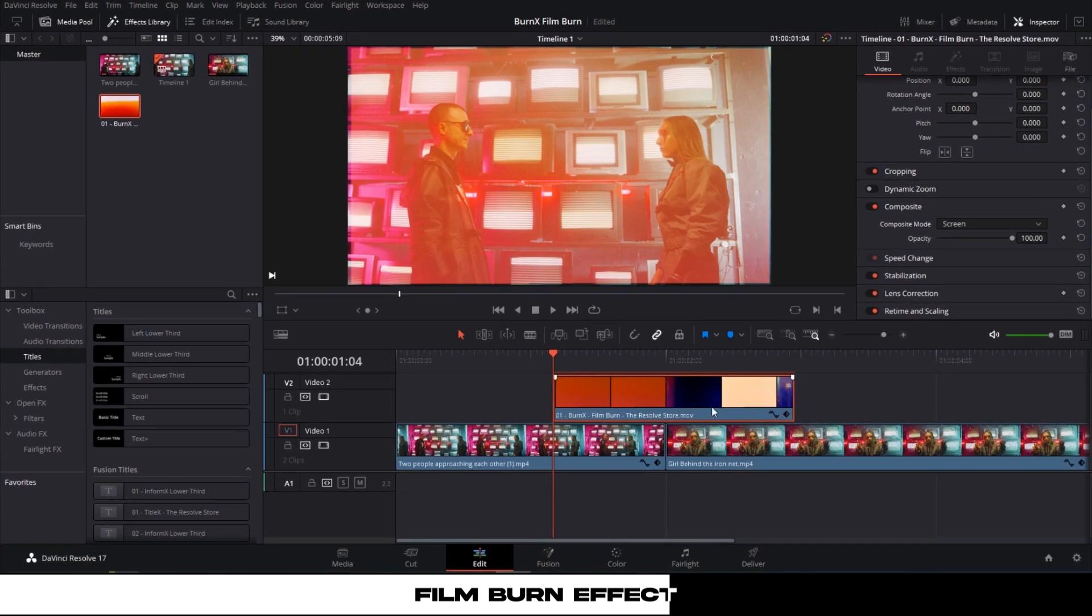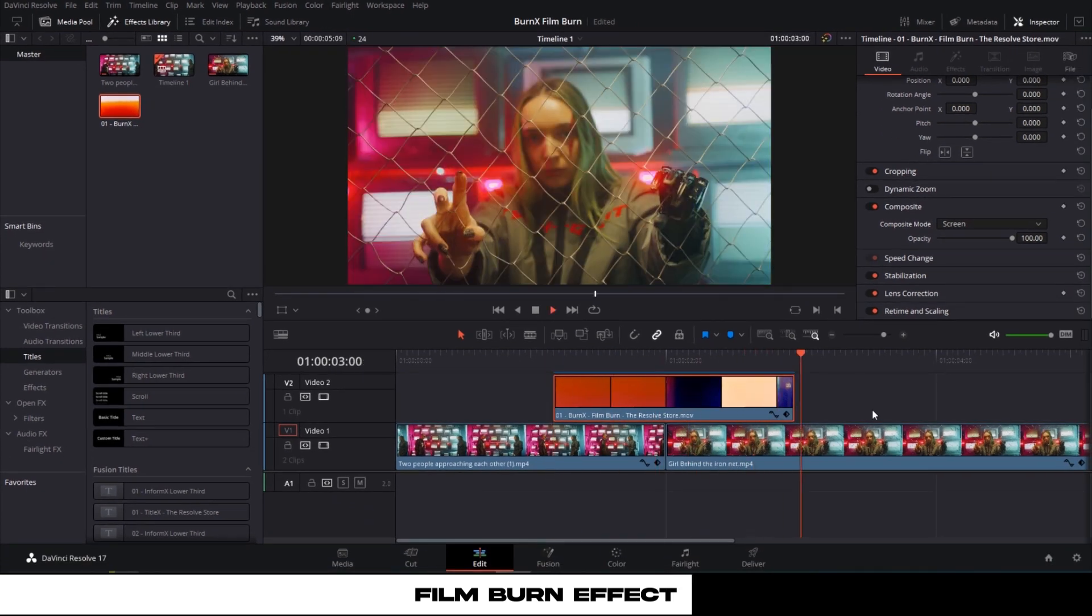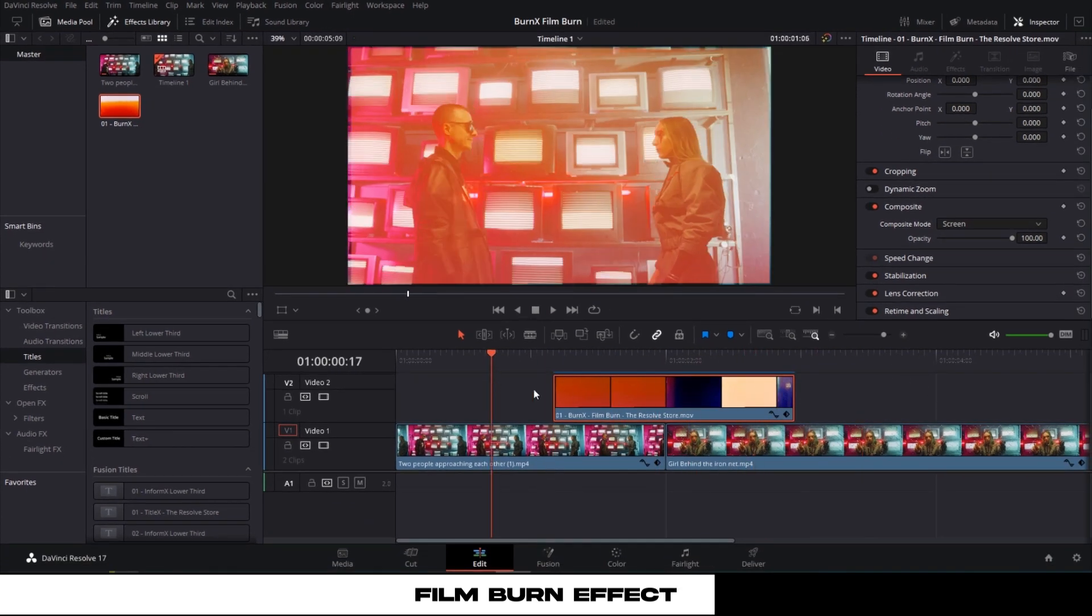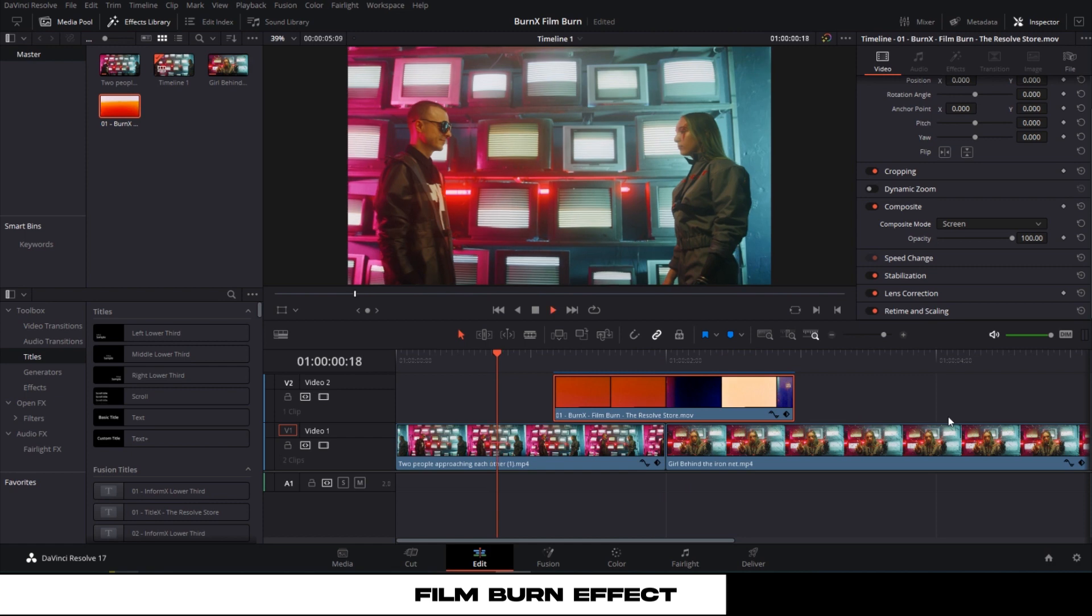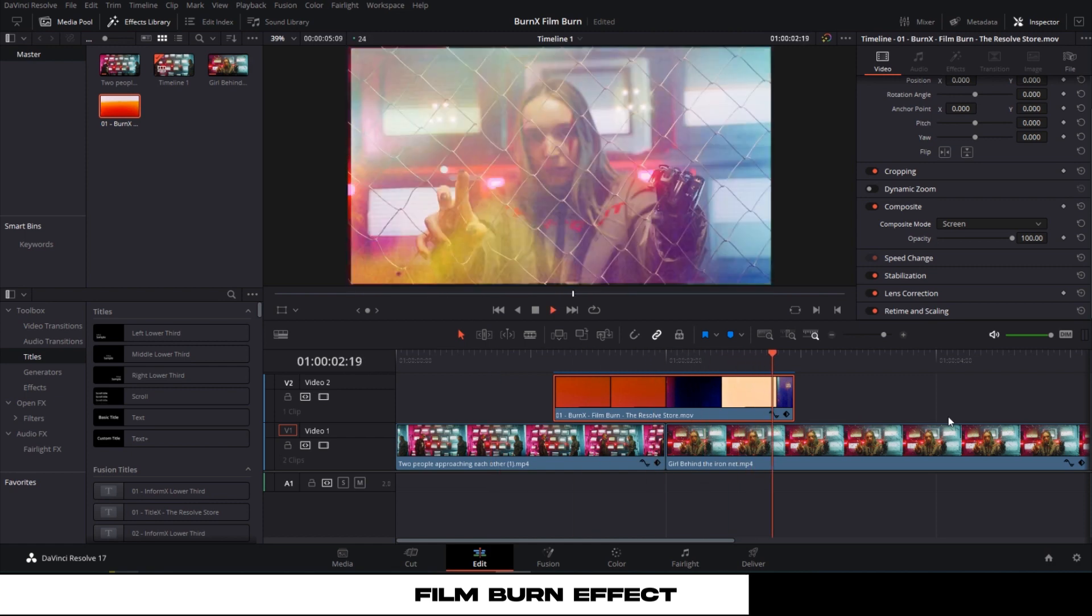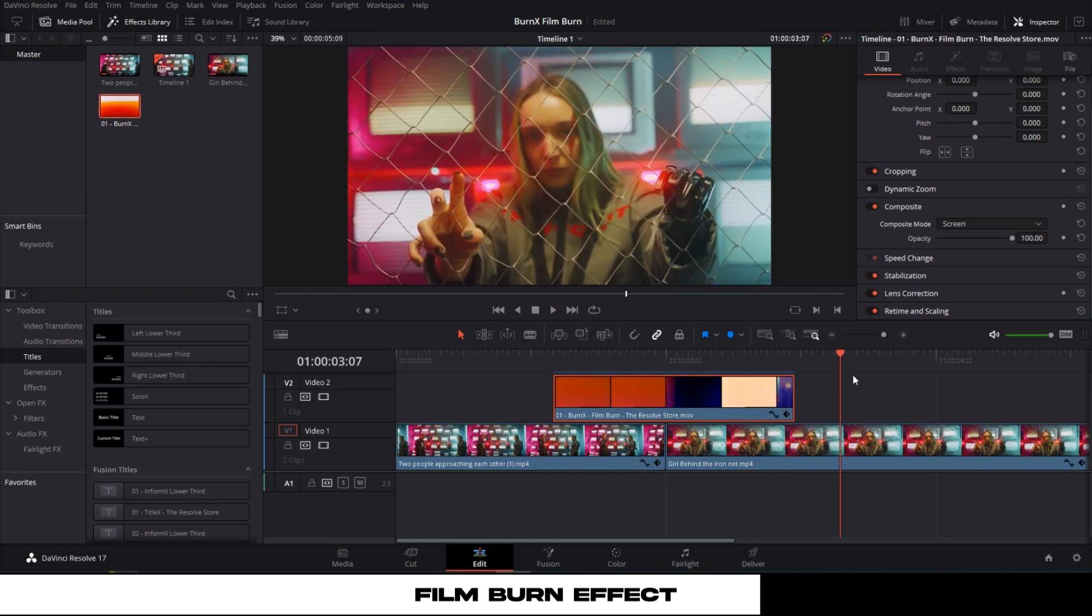Now let's see the result. Wow, that looks beautiful. One more thing, if you want to decrease the length of the film burn, then just speed it up.